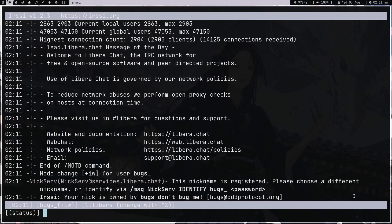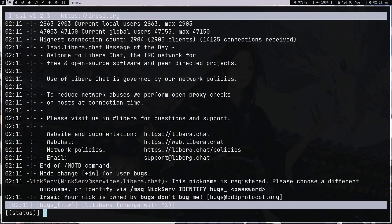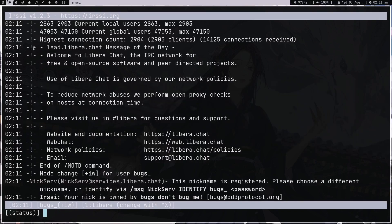As you can see, I'm in. All the messages I just got are from the server — these are like welcome messages from Libera.chat. There's a bot sending a message saying this nickname is registered. Right now I'm not in a room, so I can't really chat yet. We just entered the server.